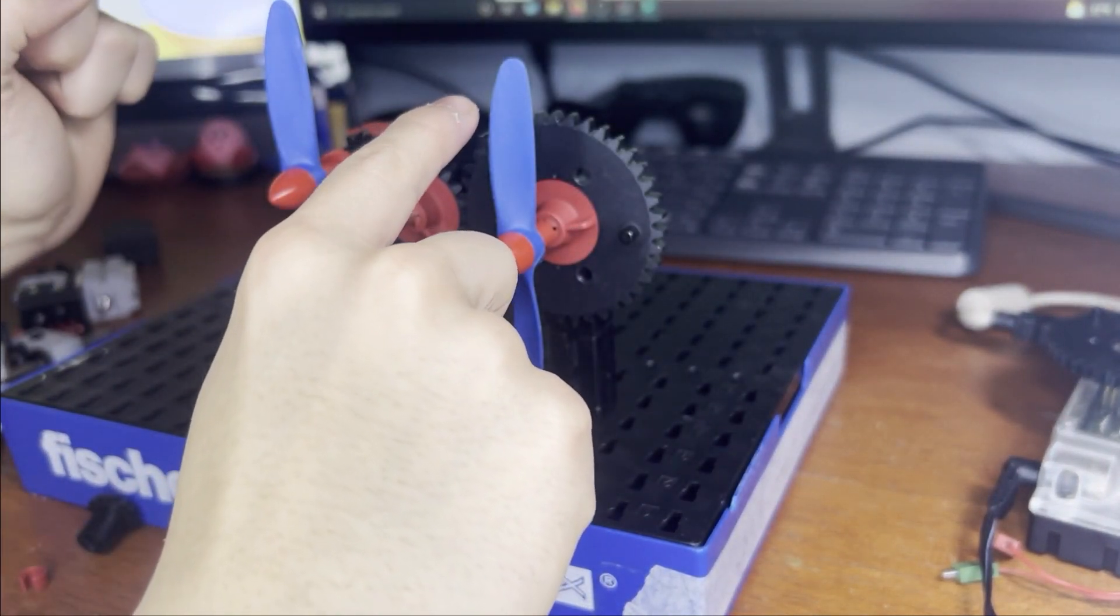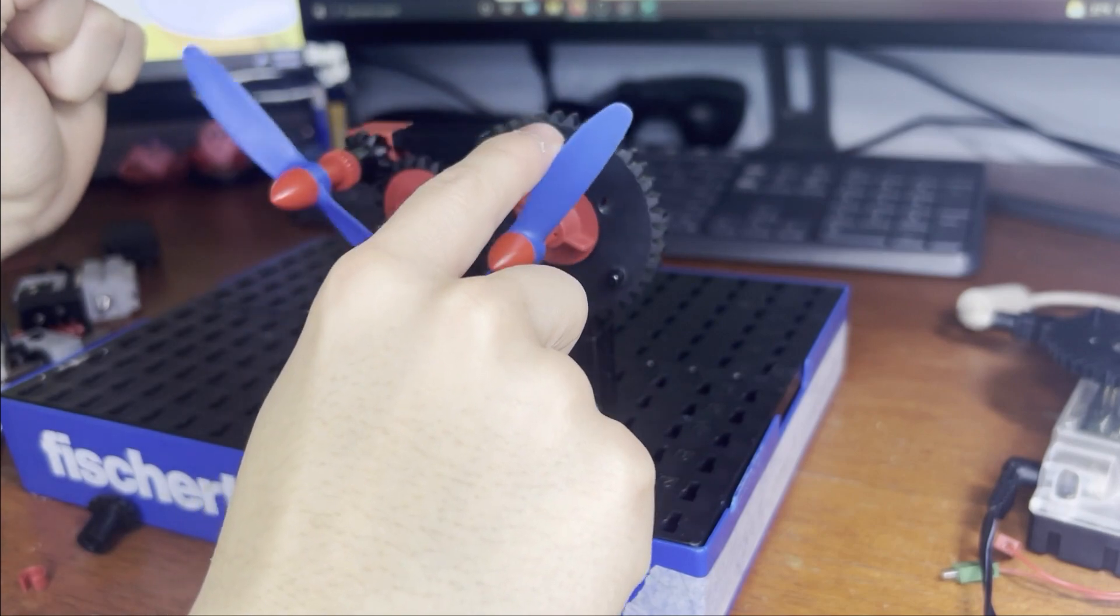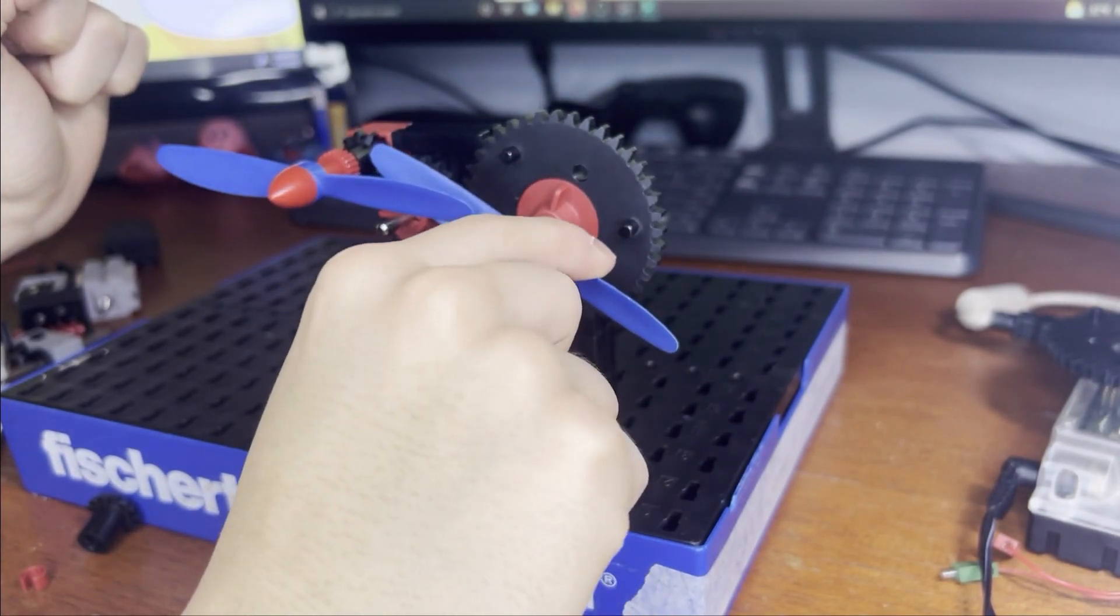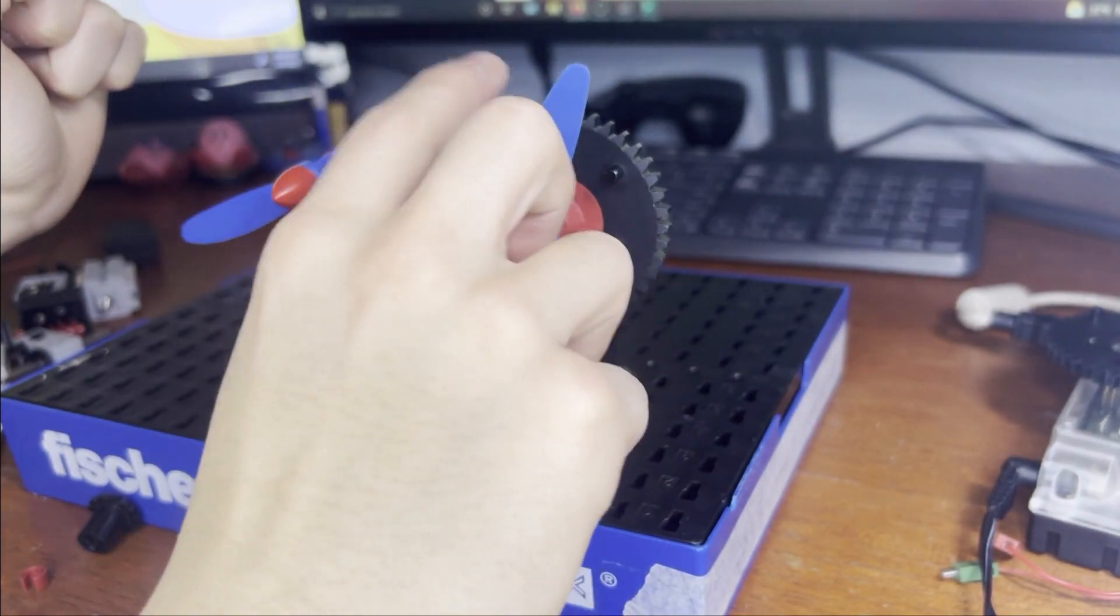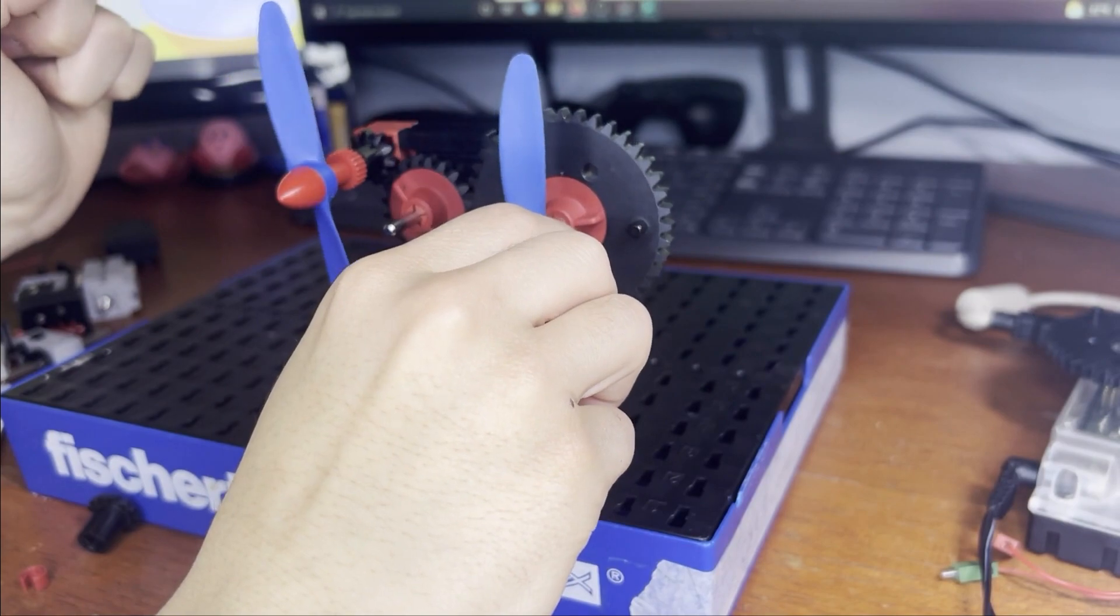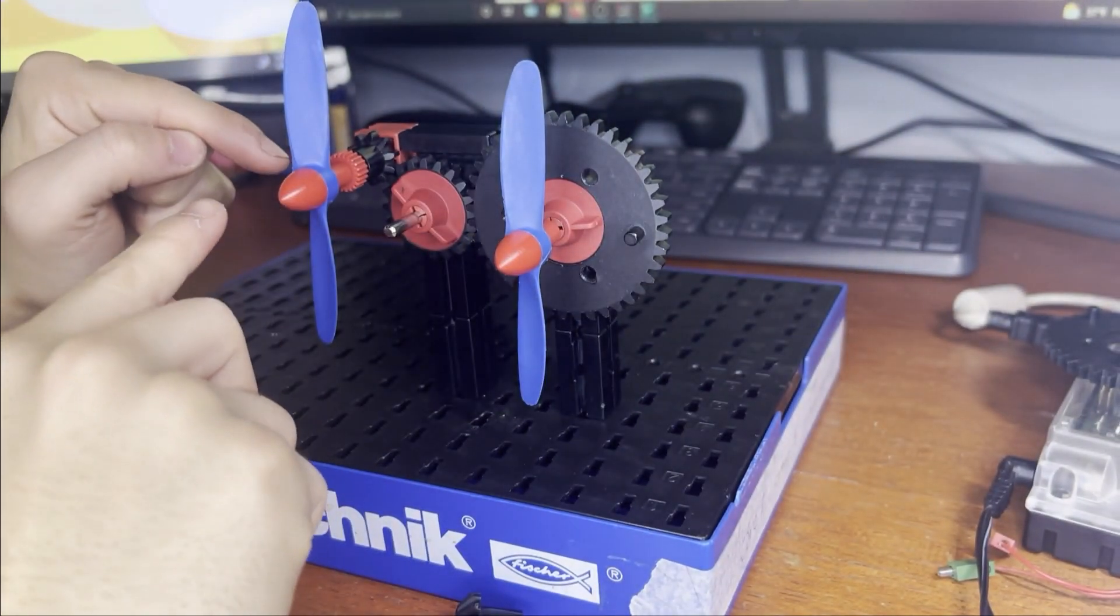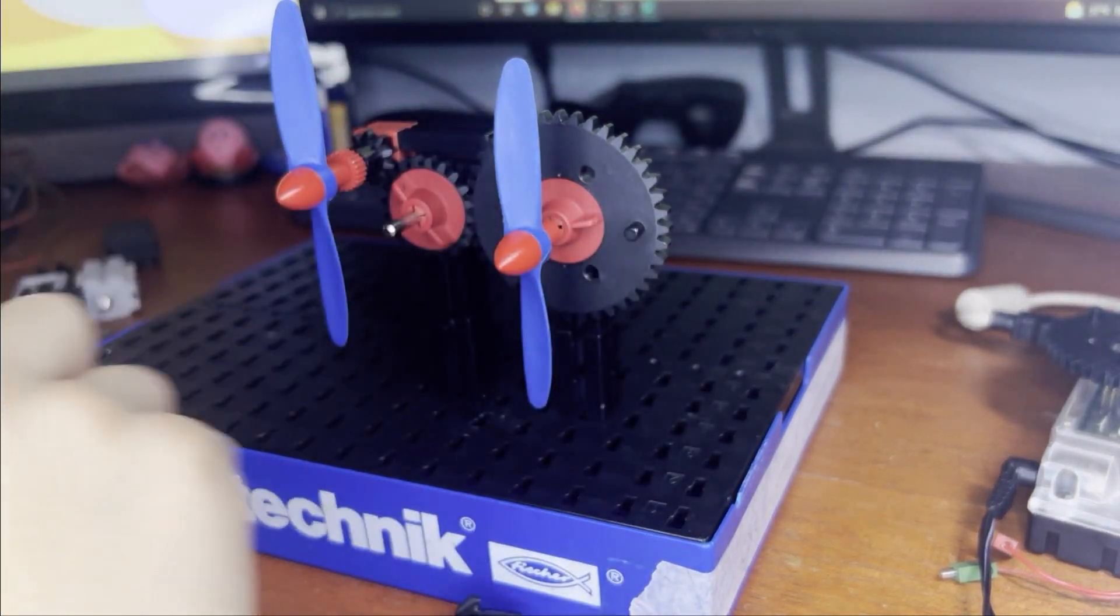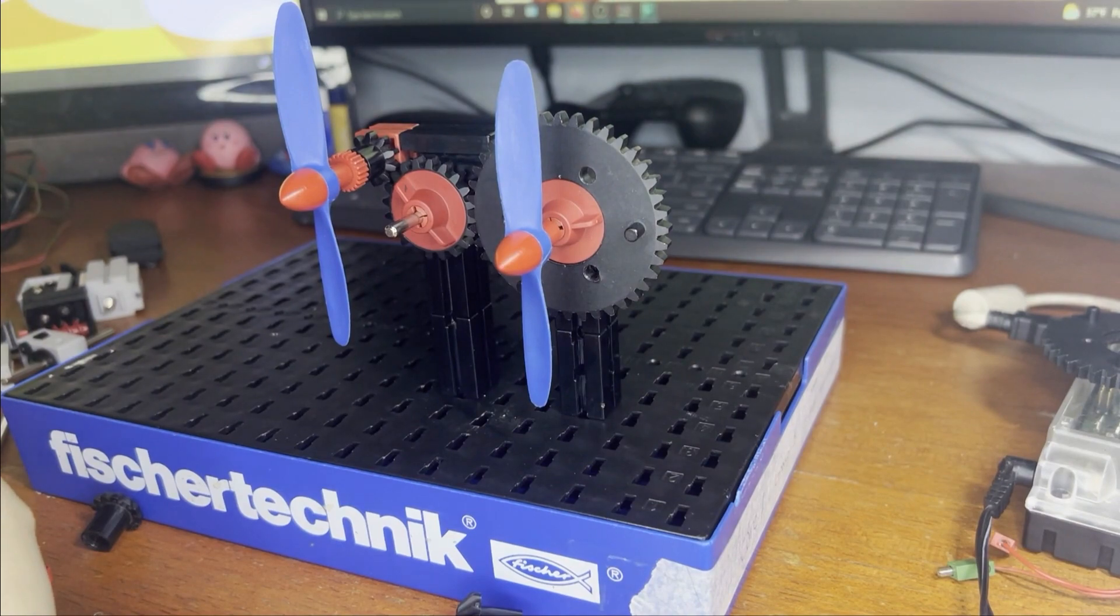So if we move this now, you can see that this rotated four times as well. Nice.